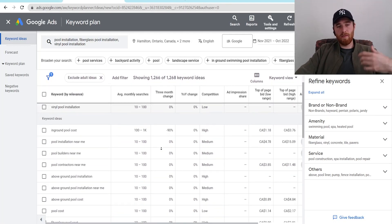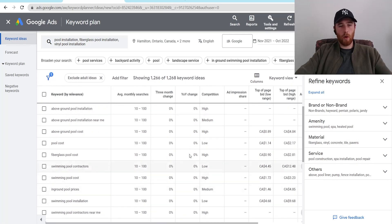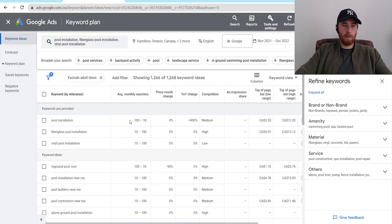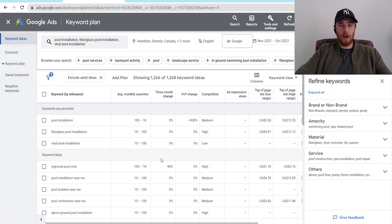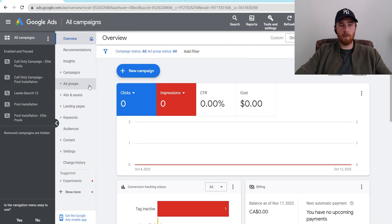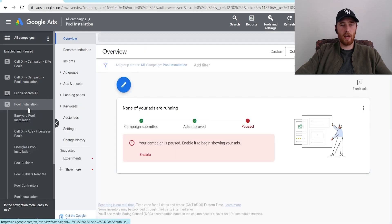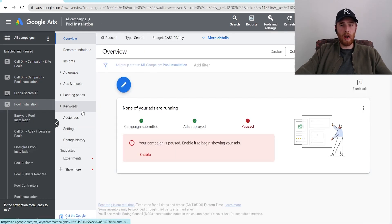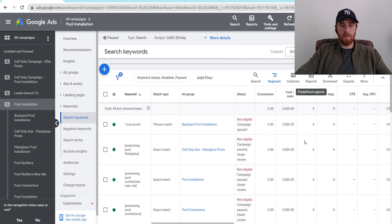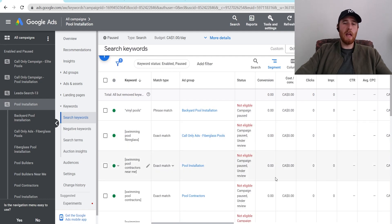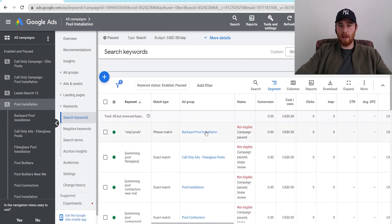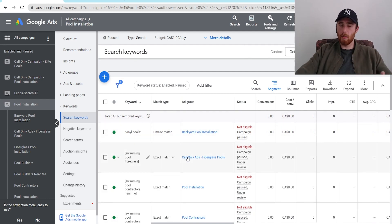Once we find the actual keywords we want to go after, the next important thing is making sure we are optimizing them. Keyword optimization is a task on its own and really takes a decent amount of understanding of Google Ads to do it well. So I'll come back over here to our campaign and give you a quick breakdown of what we do. We've clicked on pool installation and I'm going to click on Keywords. When we come down, we can see vinyl pools, swimming pool fiberglass, swimming pool contractors near me — some of these are good, some are bad.